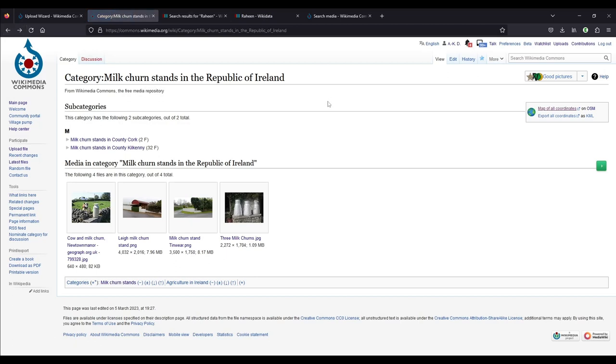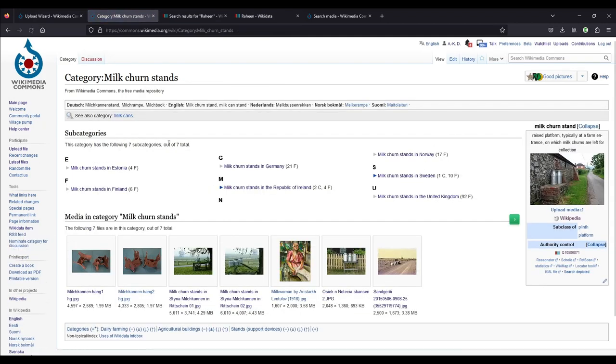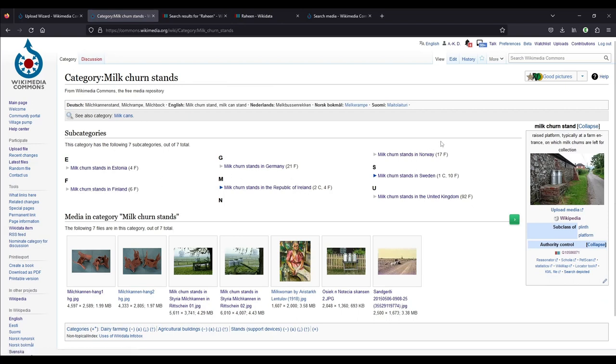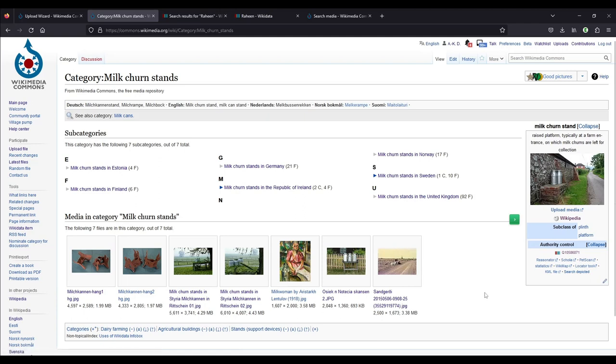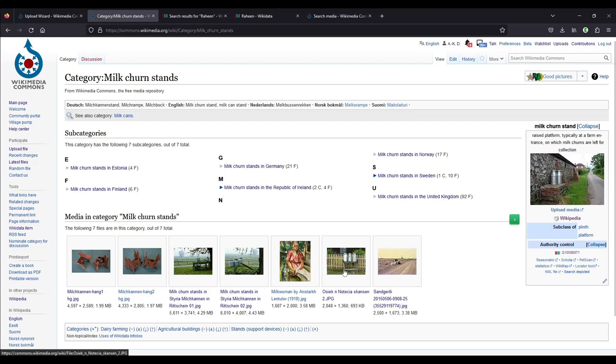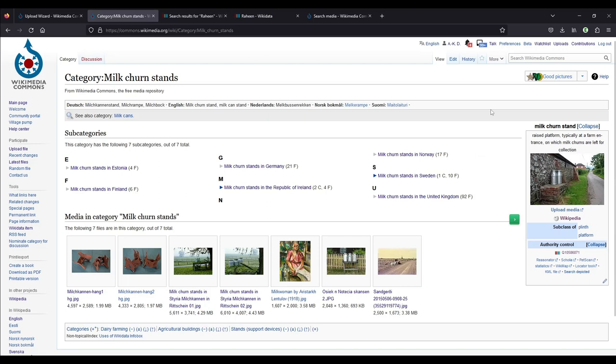The milk churn stands in the Republic of Ireland are then again in a category that is called milk churn stands. If I click on that, you'll see all the different countries. So milk churn stands in Estonia, Finland, Germany, Republic of Ireland, Norway, Sweden, and the United Kingdom. And then we have some that aren't in any of those categories. The last one is in Iceland. You might be able to guess from the file name, but there is only one in Iceland, so it doesn't have its own category. The one here might be in Poland, but there are some countries that only have one or two pictures, so they don't have their own category yet. So this one doesn't have the geo group template, so I can't show you the map.